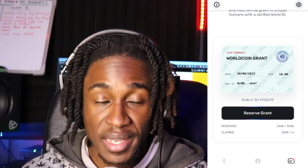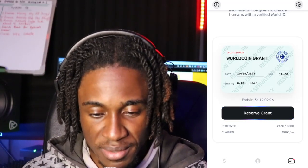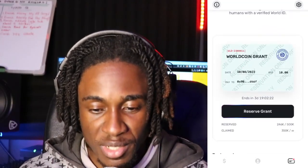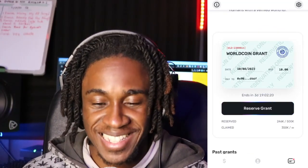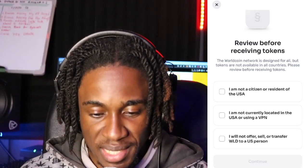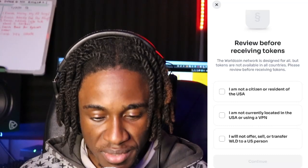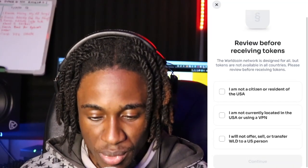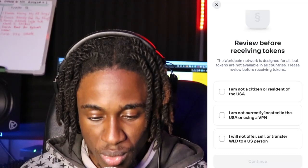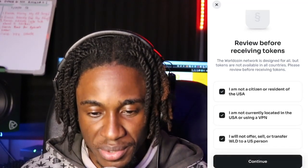I'm curious to see if this is a weekly thing that they give you, but it looks like it keeps reducing every time. I thought I'd be able to claim it without getting my eye scanned. I am not a citizen or resident of the USA, I'm not currently located in the USA or using a VPN, and I will not offer, sell or transfer WorldCoin to a US person. I'm just going to accept everything and continue.